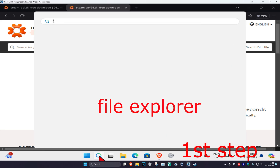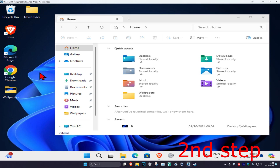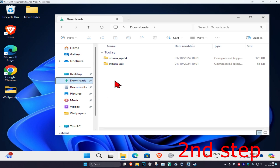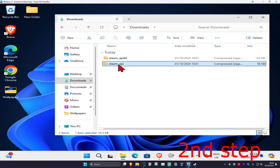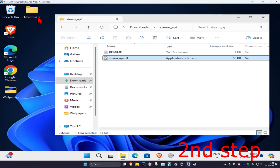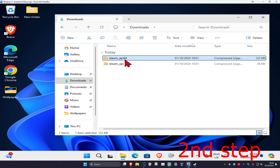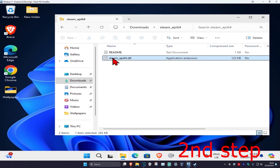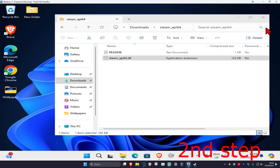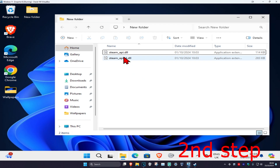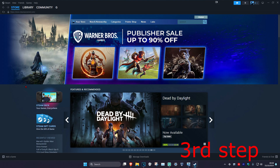Now head over to Search, type in File Explorer, and click on it. Once you're in File Explorer, go to your Downloads folder — you'll see both files you downloaded. Double-click on steam_api.dll and drag this DLL file into the new folder. Then go back to Downloads, click on steam_api64.dll, and drag that DLL file into the folder as well. If you open up the folder, you should now have two DLL files: steam_api and steam_api64.